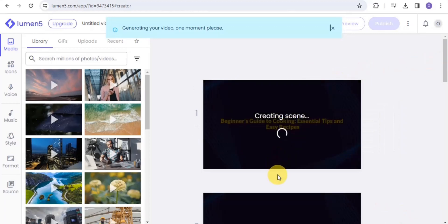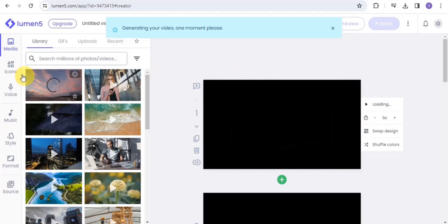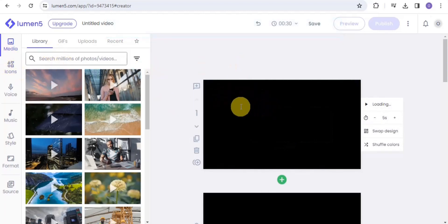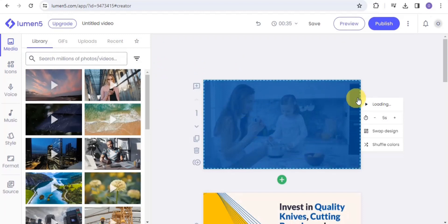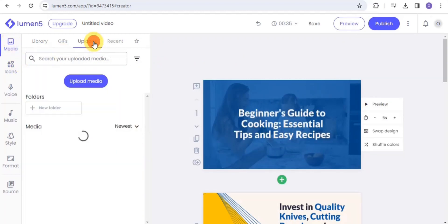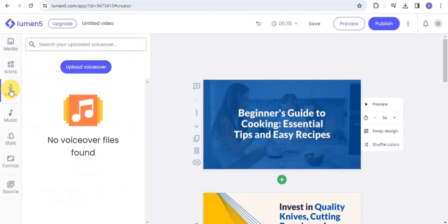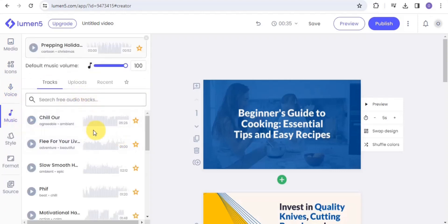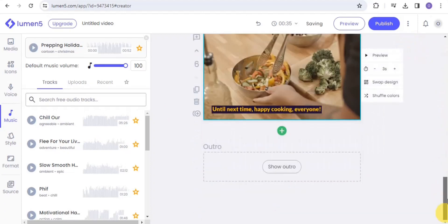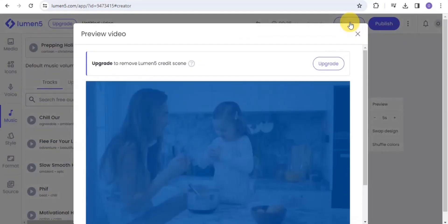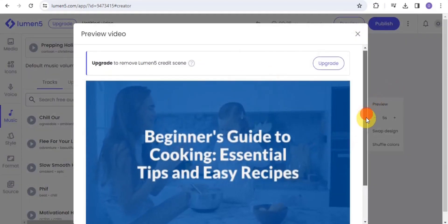The AI script composer lets you select your video target situation and script zone. Once done, go to Continue and then Convert to Video — as you can see, it is now creating scenes for your video. You can change scenes if you don't like the layout, go to the media section to upload media like voiceover or background music, and go to the voice and music sections to add those elements.